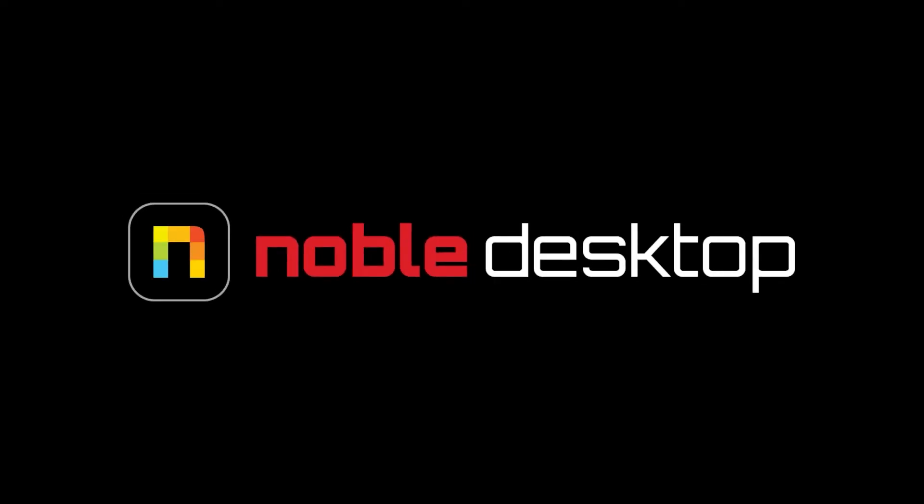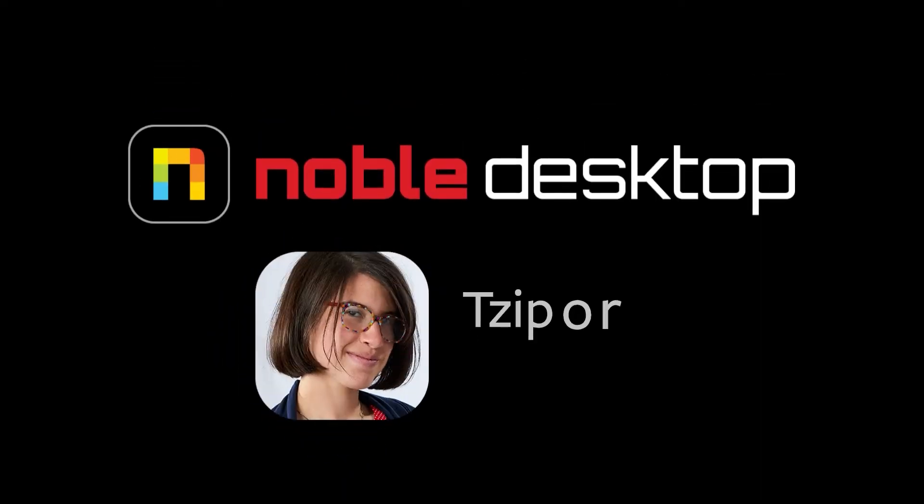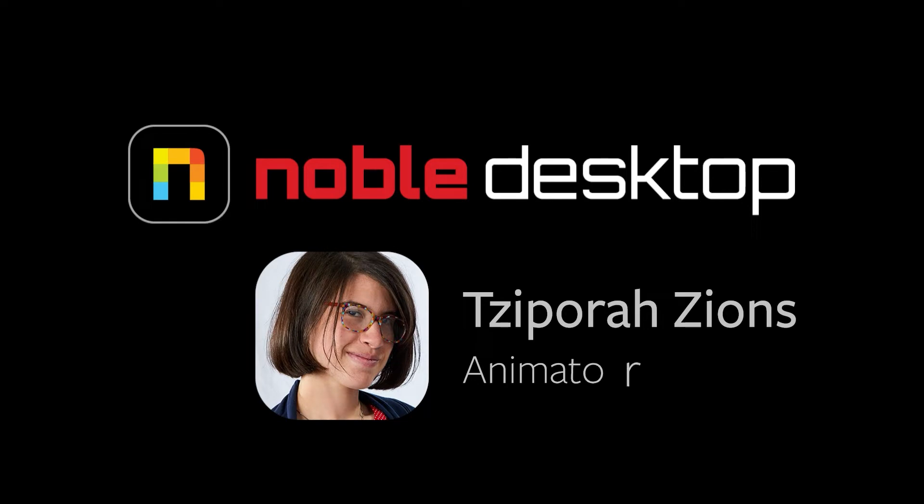Hello, this is Super Saiyan from Noble Desktop, and in this tutorial I'm going to show you how to set up an Illustrator file for use in Adobe After Effects.